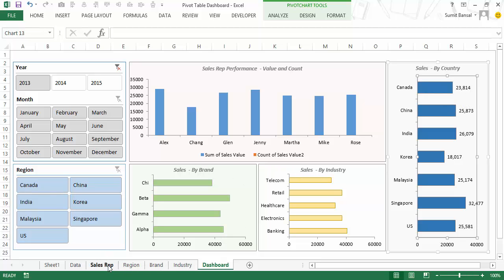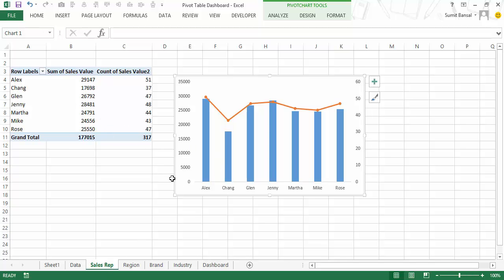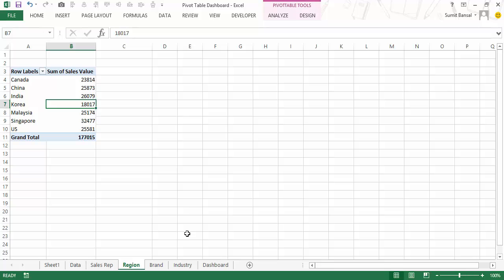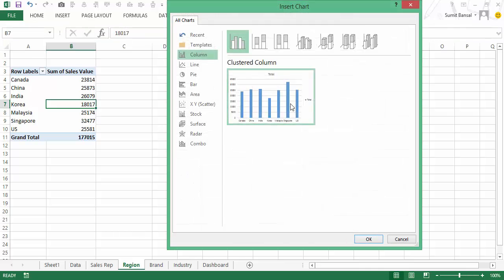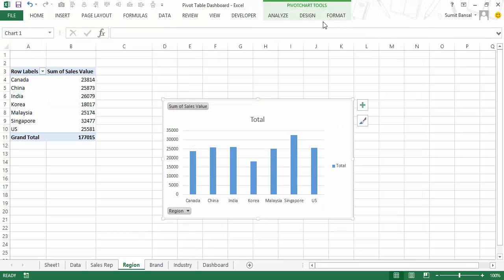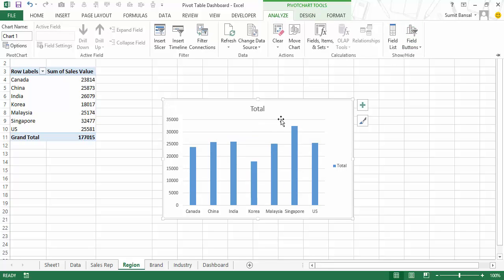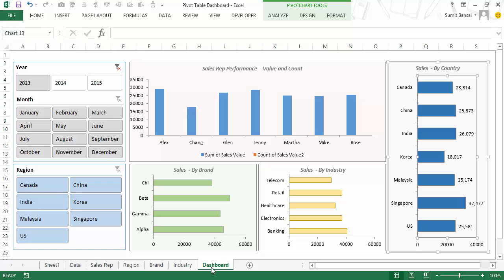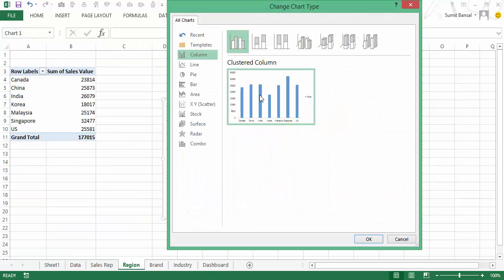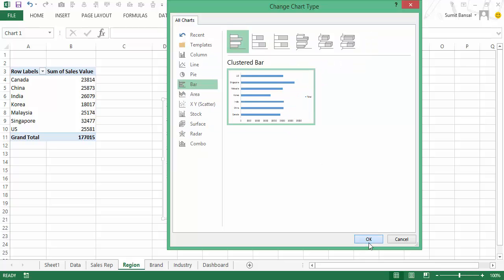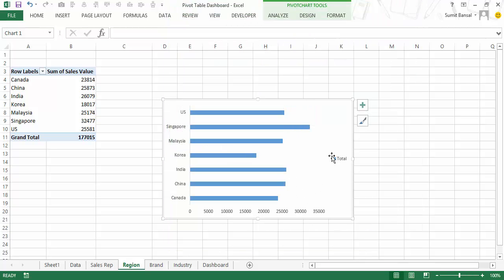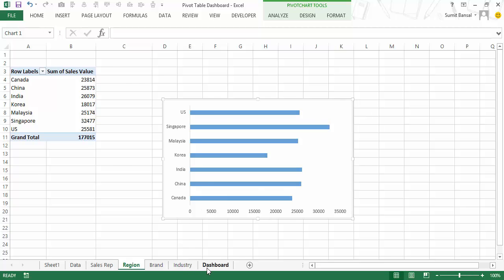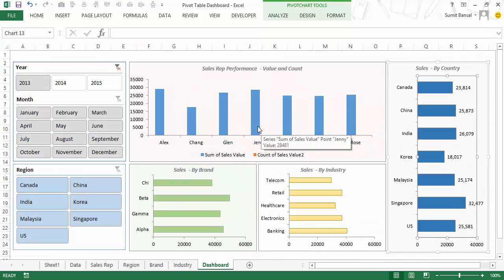I also need charts for sales by brand, by industry and by country. The process is exactly the same — go to Analyze, click Pivot Chart, insert the chart, remove field buttons and the total value, and apply color formatting. For the country/region chart I use a bar chart instead of a column chart, which I can set either during chart creation or by changing the chart type afterward. Then format it and it's done.